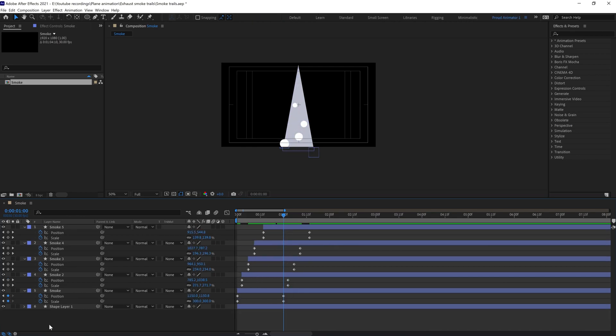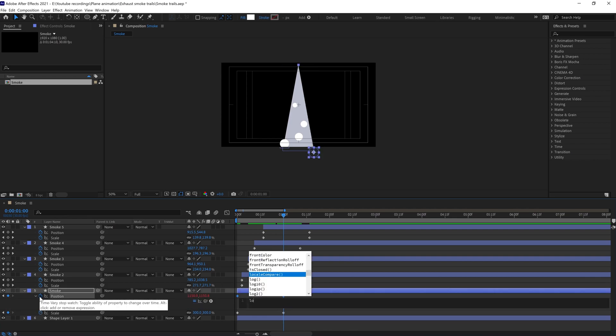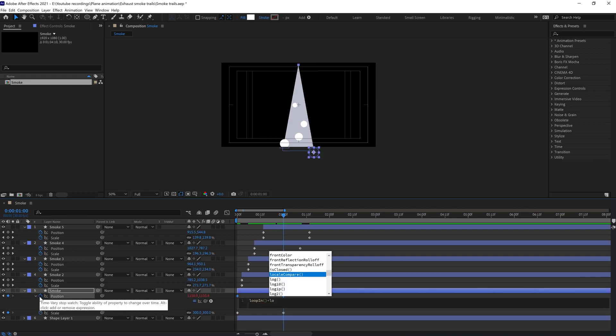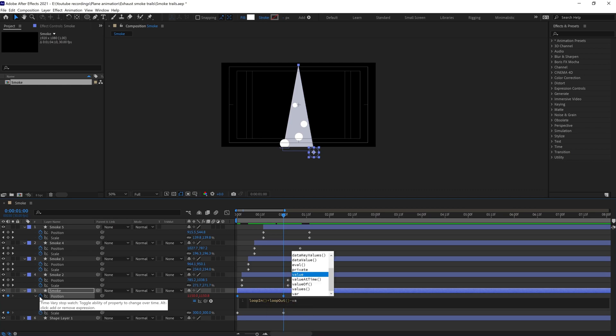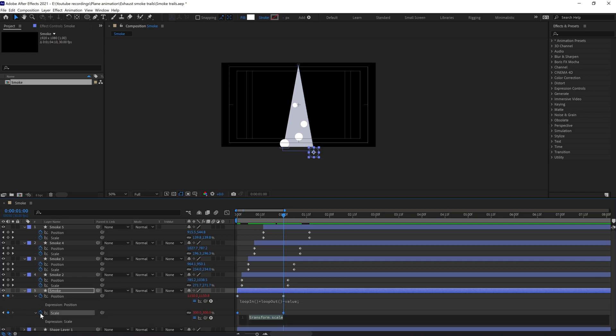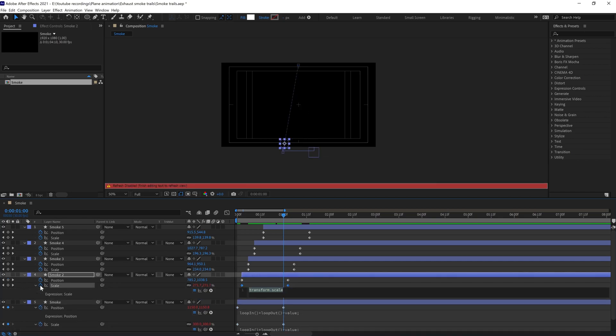We need to add loop expression in all of these properties. Copy this expression and paste it in all of these properties.